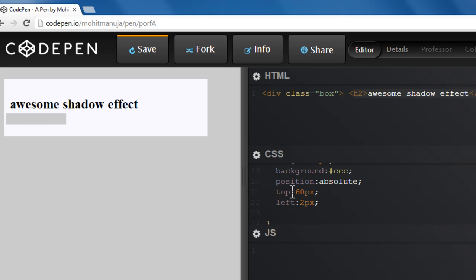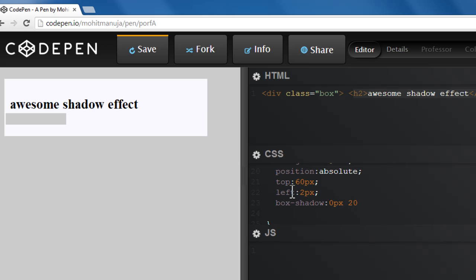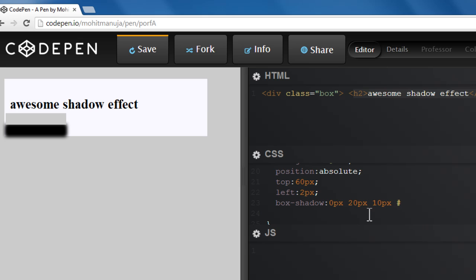And let's apply some box shadow. Let's say 0px for the x-axis, 20px shifting it towards the bottom for the y-axis. See the shadow that's actually being created. Keep your focus out here. Let's say blurriness of 10px and a color of 666. So see the effect that has been created out here.